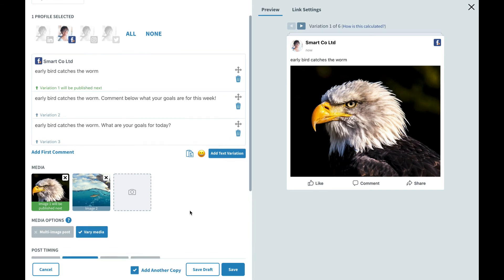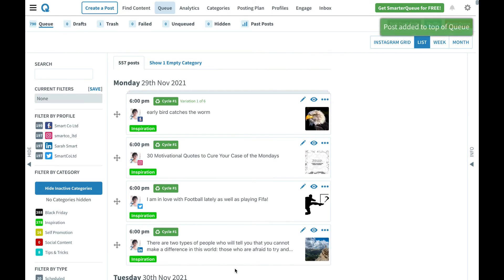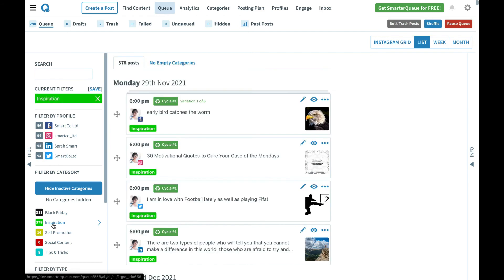Let's go ahead and add this into our queue. I'll save this to the top of the queue and then we can check out where this ends up. Here we are and as predicted our post has been added to the top of the queue for our inspiration category. And we can see that variation one out of six is going out next.